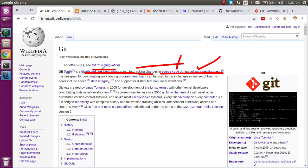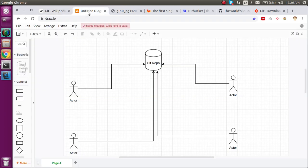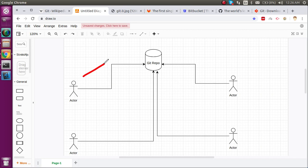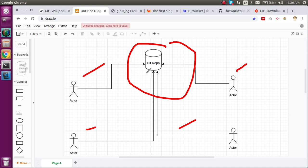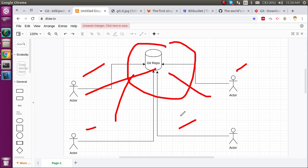That's why it can control the version of our software or product. Another use case: let's say four developers are working on the same project. How will they share the code? They can make a Git repository, and every developer will send their code here.